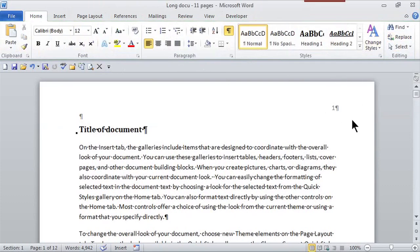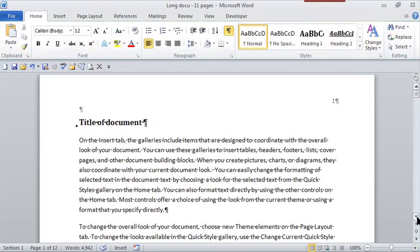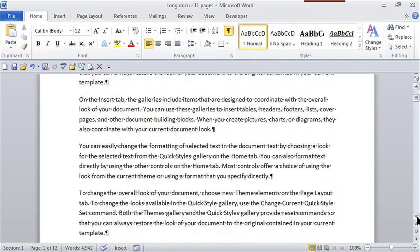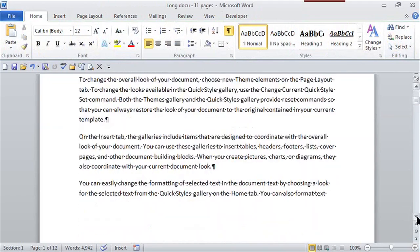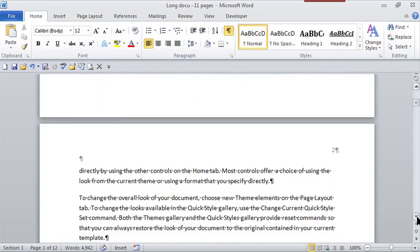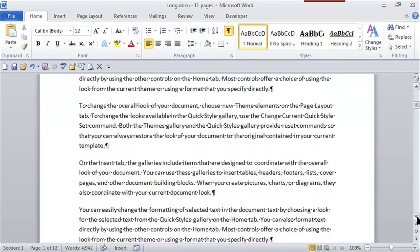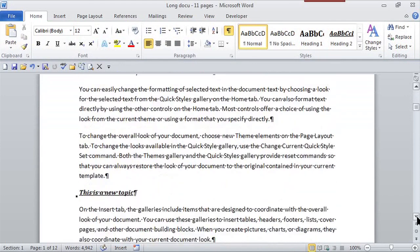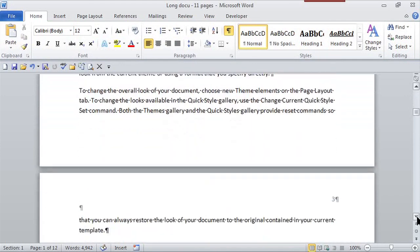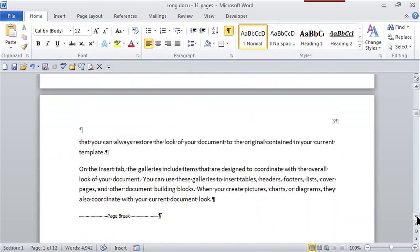And there's my page number right there. And because I've inserted it, it automatically will update on every page. There's page two and here's page three.